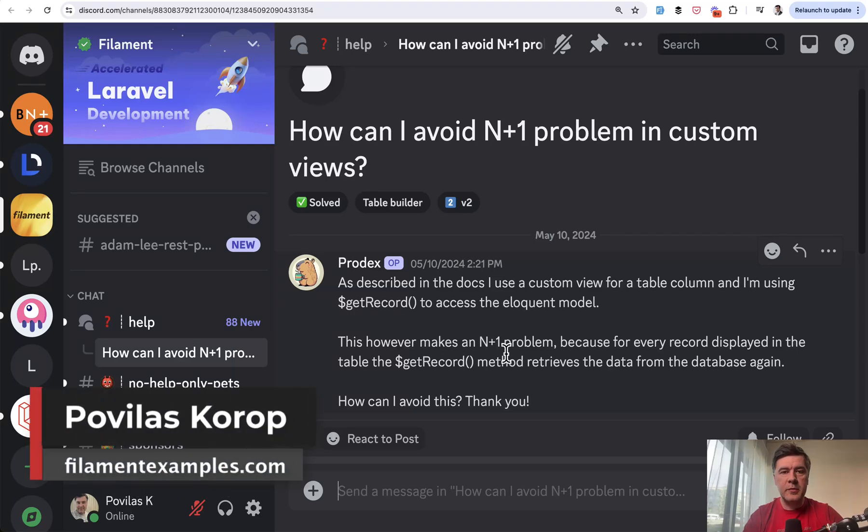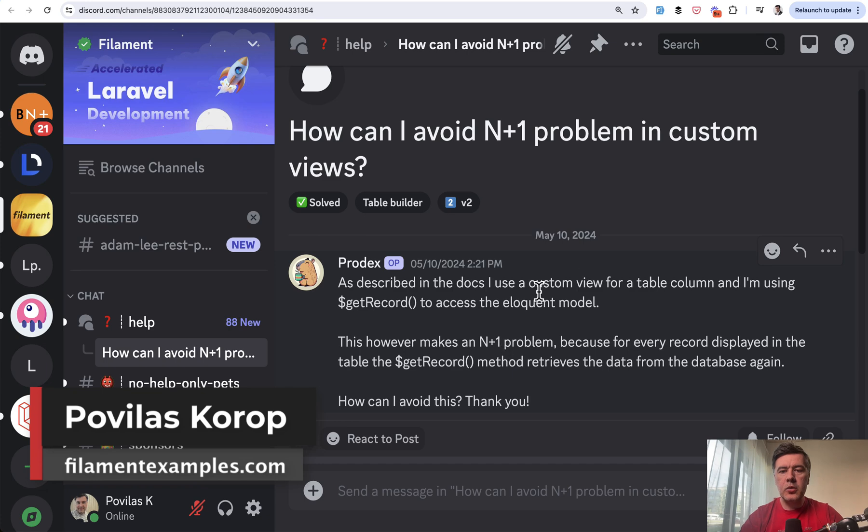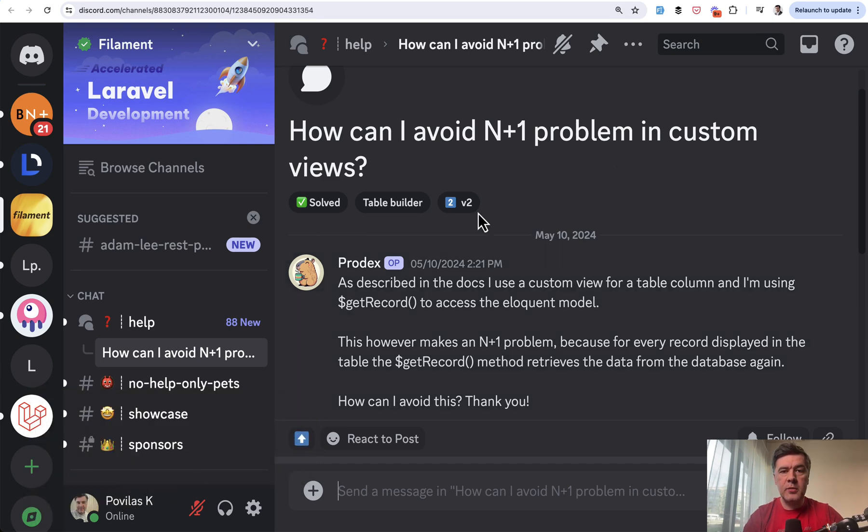Hello guys, welcome to Filament Daily. Today let's talk about performance optimization and the good old n+1 query problem, which may happen in Filament pretty accidentally if you're not careful.